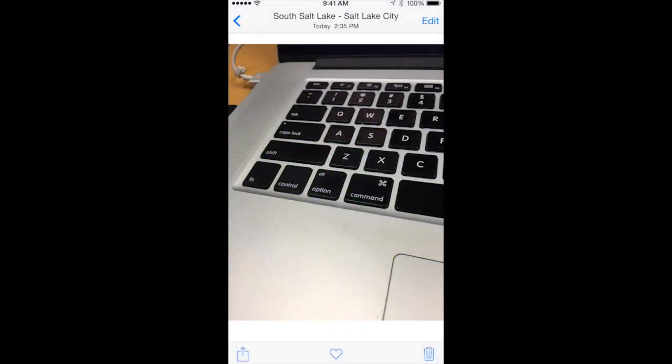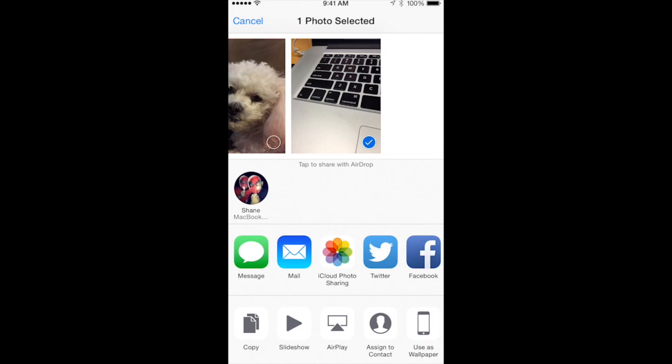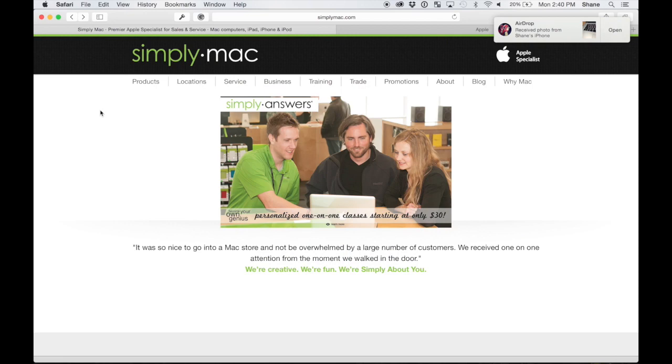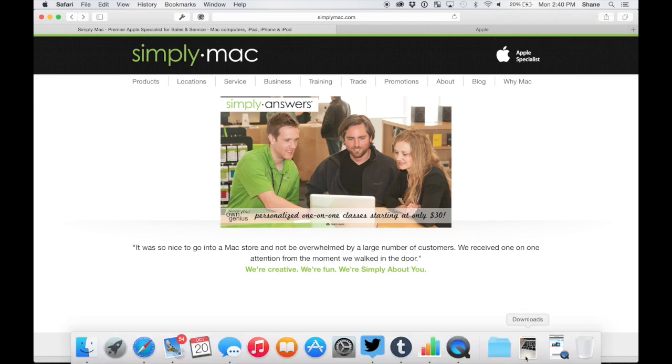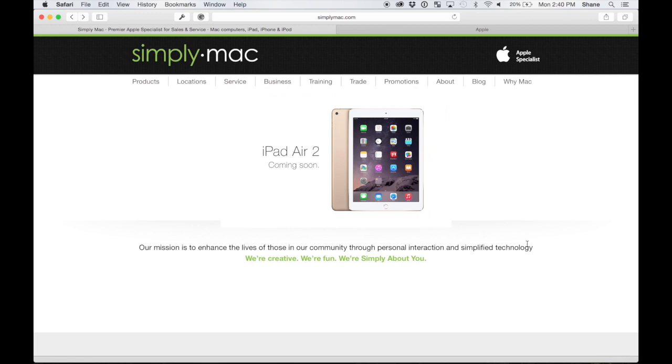Similarly, if I want to share a photo, you see I have a photo, tap on share, wait for AirDrop to find who I want to share it with, tap it. Then on the computer you can see it downloaded it for me, and now I have it right there in my downloads folder. And it works vice versa as well.